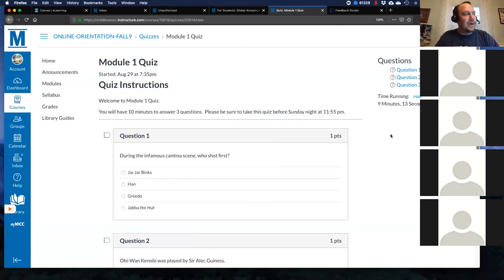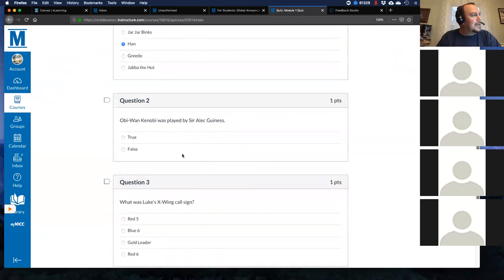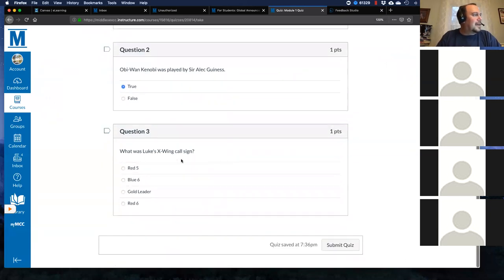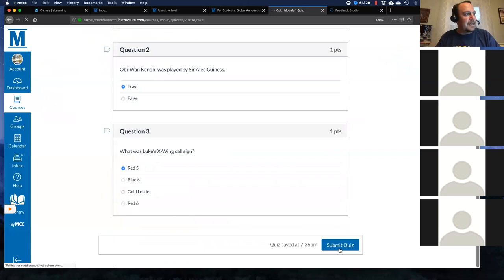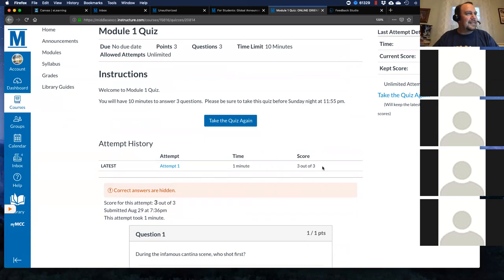For Question 1 — during the infamous cantina scene, who shot first? That was definitely Han. Obi-Wan Kenobi was played by Sir Alec Guinness — that is true. And what was Luke's X-wing call sign? That was Red Five. I'm very confident I'm doing well on this quiz. I click Submit — I got a three out of three. I got 100%. Life is good.